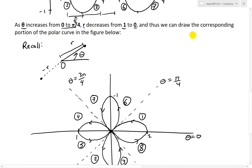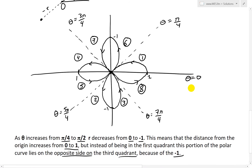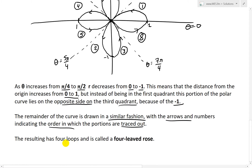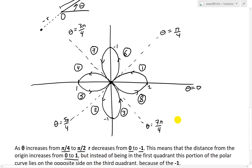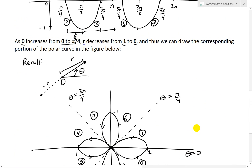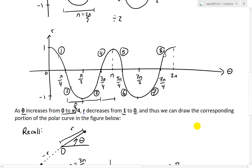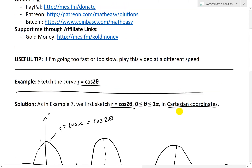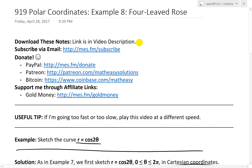And as you can see, the resulting curve has 4 loops and is called a 4-leaf rose. It's a pretty cool shape, especially the way it forms — going around parts 1, 2, 3, 4, 5, 6, 7, 8. Anyway, that's all for today. If you learned from this step-by-step example of how to draw this by hand, you can download these exact notes in the link below. Stay tuned for another math easy solution.